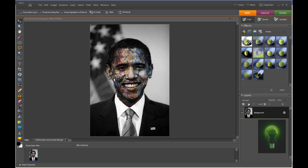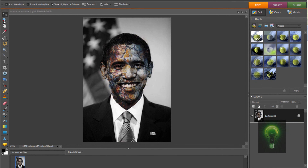Hey guys, what's up? Welcome to another Photoshop Element 7 tutorial. All versions above and below will work for this as well. Today I'm going to be showing you how to make a zombie in this program. As you can see here, this is the finished product. It's got a cool, just basic zombie-looking effect. Yes, this is Obama. So yeah, this is the finished product.